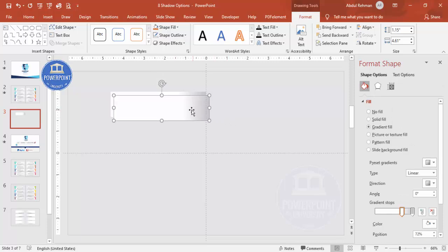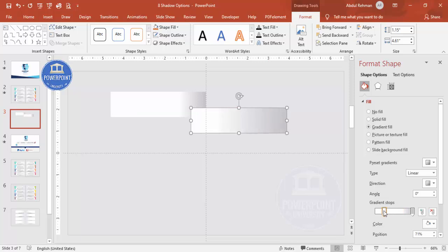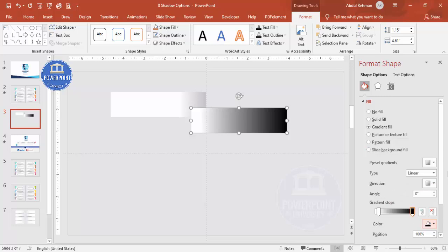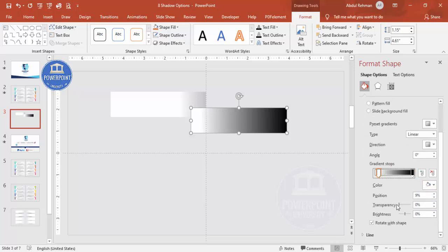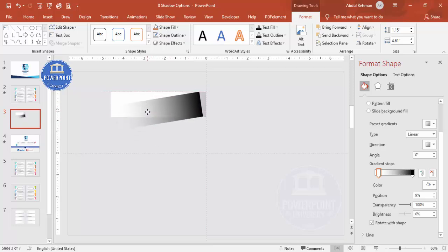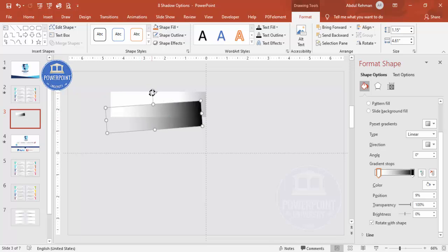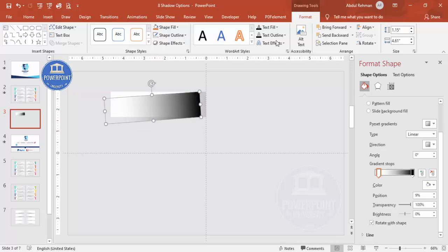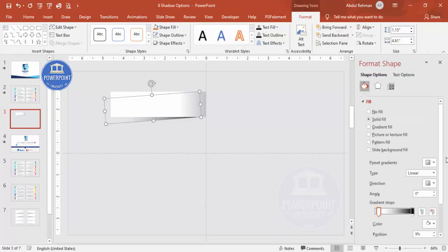Now add the shadow effect. Press Ctrl+D to duplicate the rectangle. For this duplicate, use two gradient stops: make the first stop black and the second stop more transparent. Bring it behind the original rectangle, tilt it a little, and send it to back. This creates the shadow effect. If you want it darker, increase the position value.